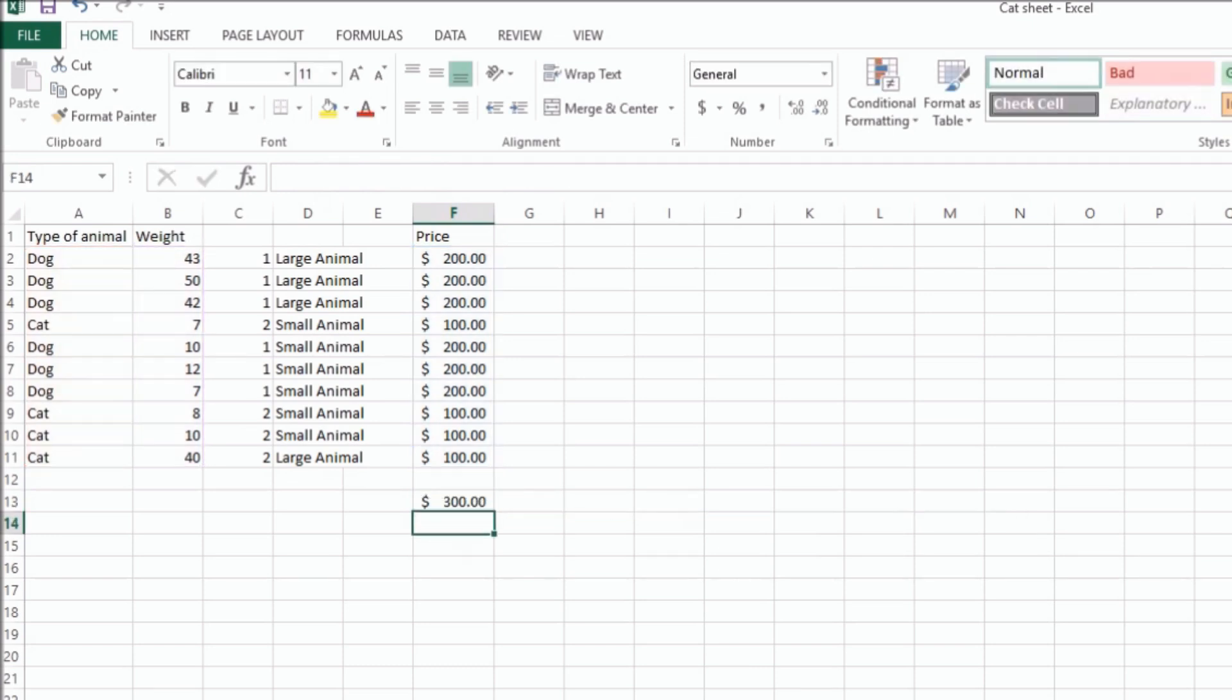And so that gives us, there's 1, 2, and 3 cats that are under 30 pounds, and they're $100 each. So that gives us a total of 300. And that's it.